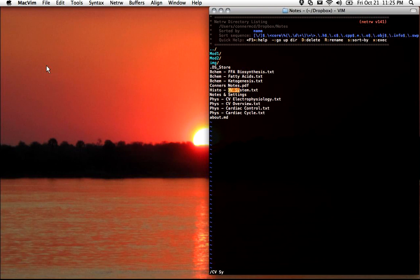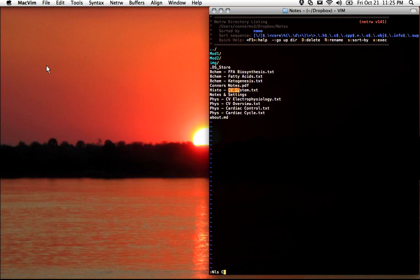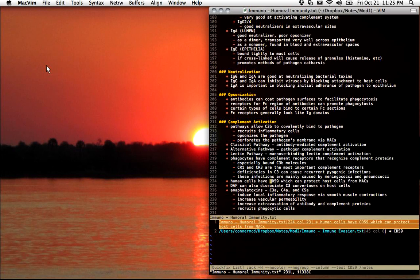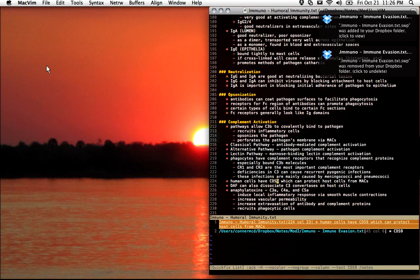If I did want to search through all of the contents of the notes instead of just the titles, you can use VimGrep or Ack. I use Ack. I've made a map so all I have to do is type my search function — I hit leader 0, which is what I mapped it to — and it automatically puts the command in. Say I forgot what CD 59 is; I can type that in and it finds it in the files, automatically putting my cursor on CD 59.